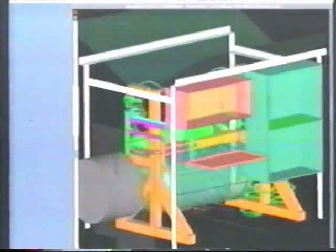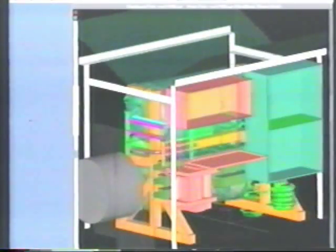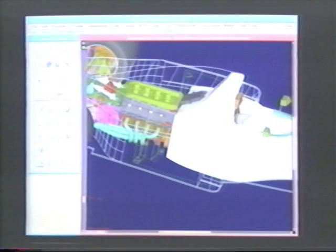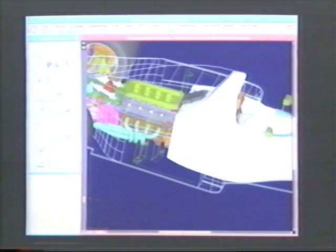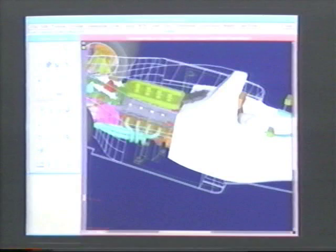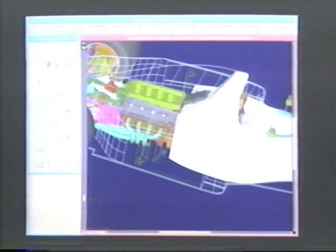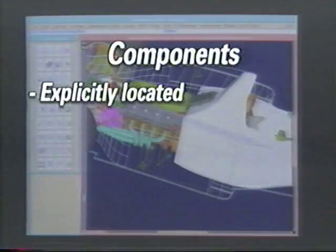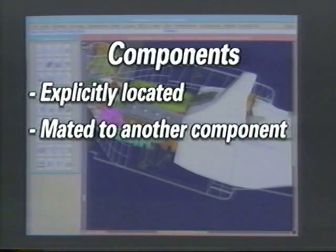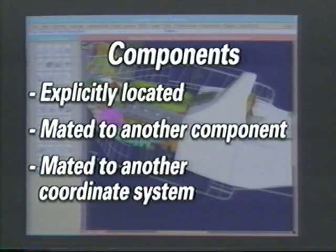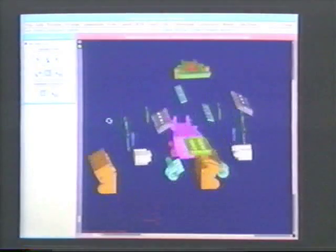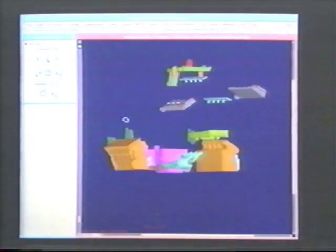Nowhere is the power of Unigraphics more evident than in assembly modeling, which enables real, concurrent design and engineering. While competitor systems have a hard time handling hundreds of components, Unigraphics assemblies handles thousands of component parts easily. Wireframe and solid models can be mixed in the same assembly, and assembly structures can be altered as a model evolves. The location of a component can be explicitly defined within an assembly, or you can mate it with other components. You can even mate its coordinate system with another coordinate system in the assembly. Once mating conditions are established, you can automatically generate and edit exploded assembly views.